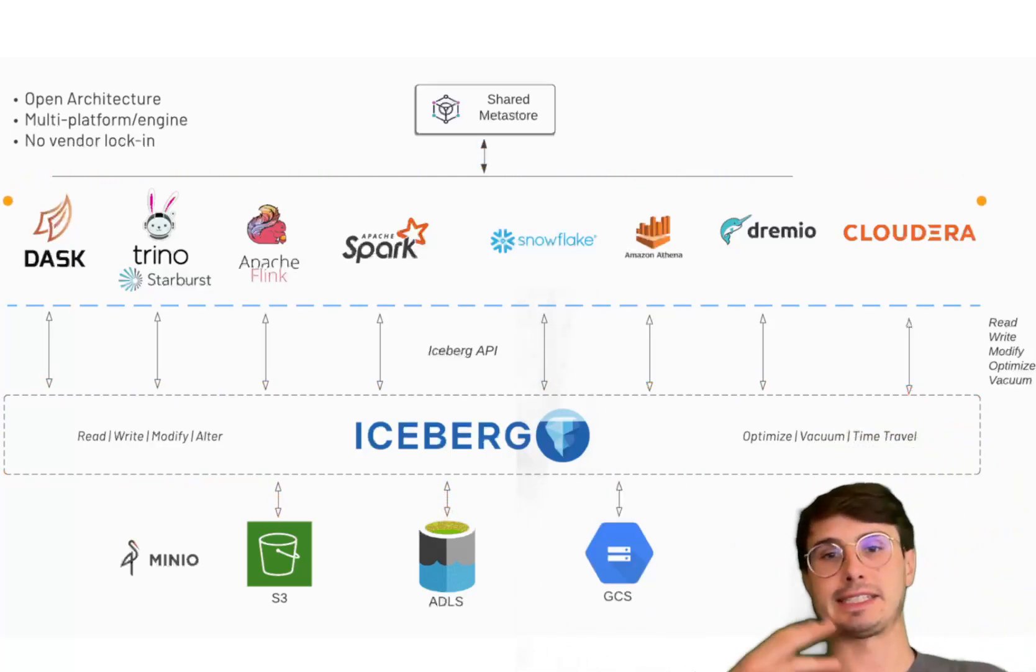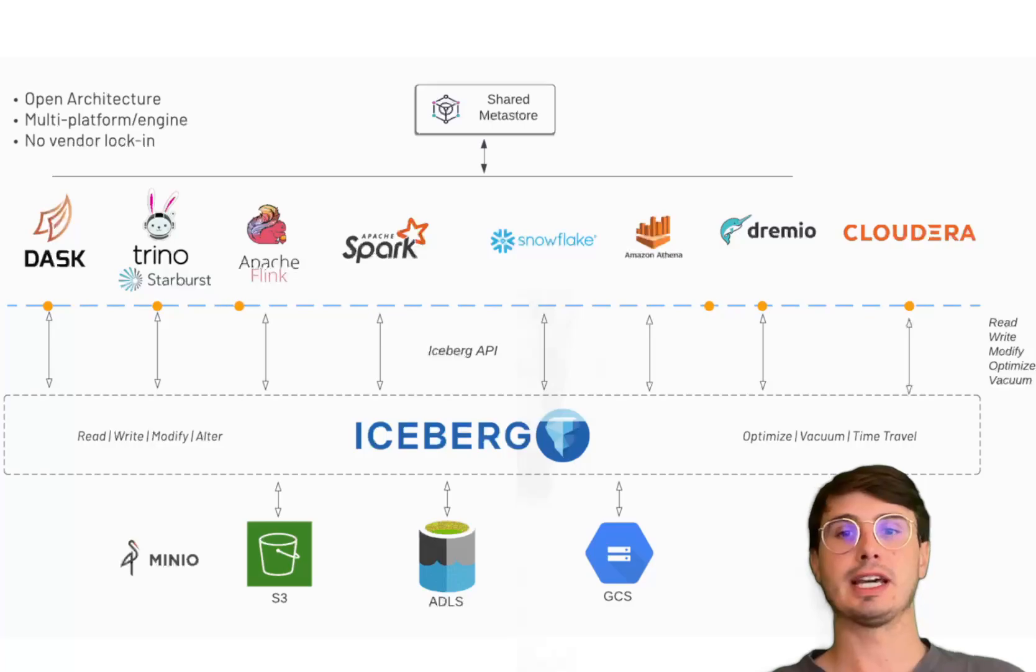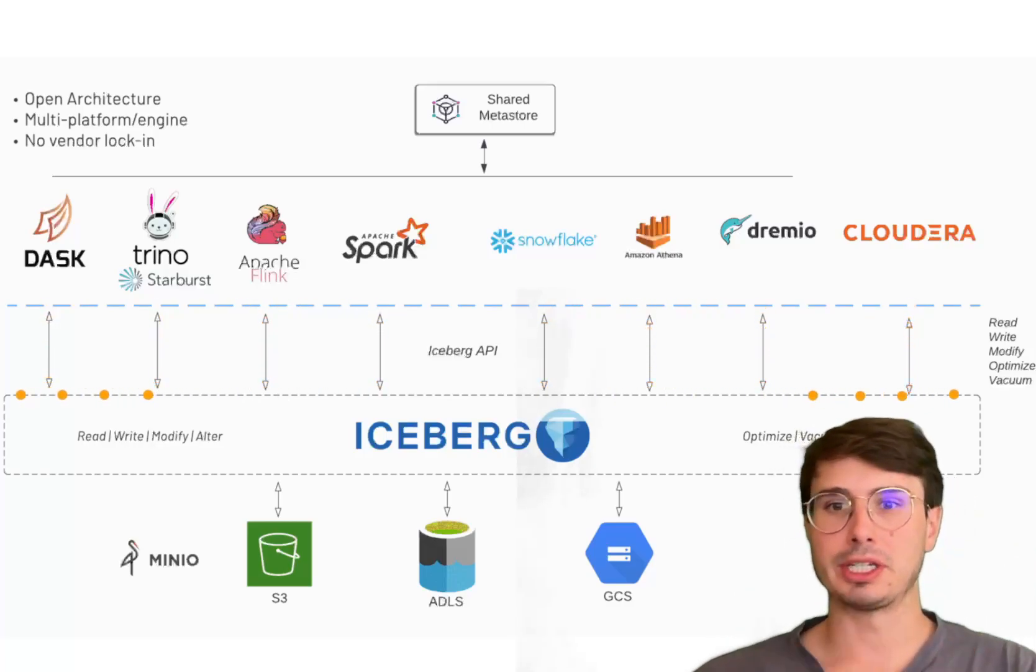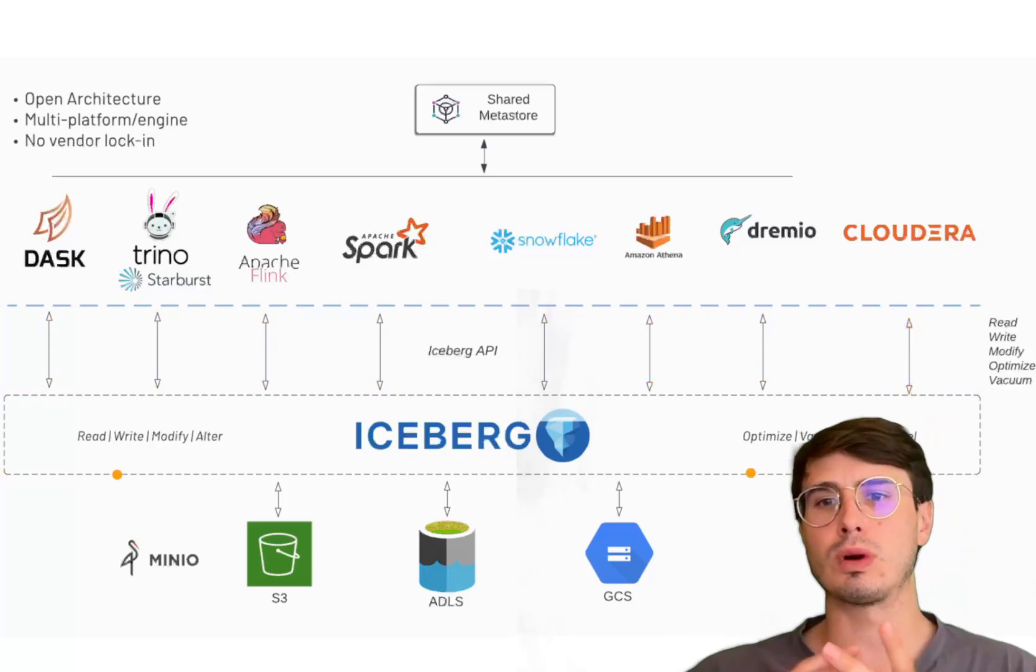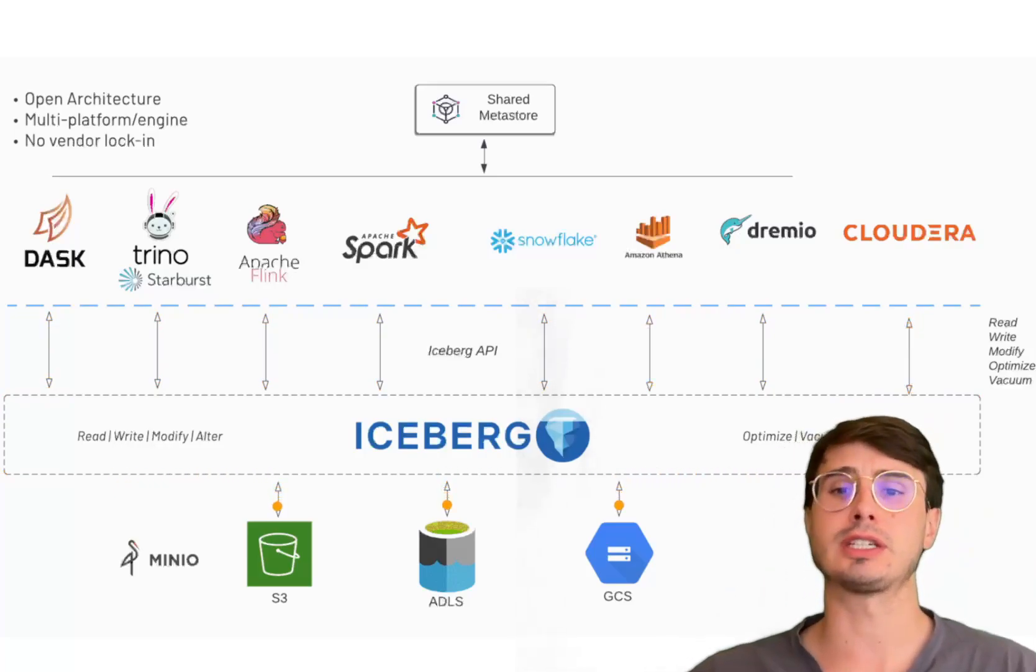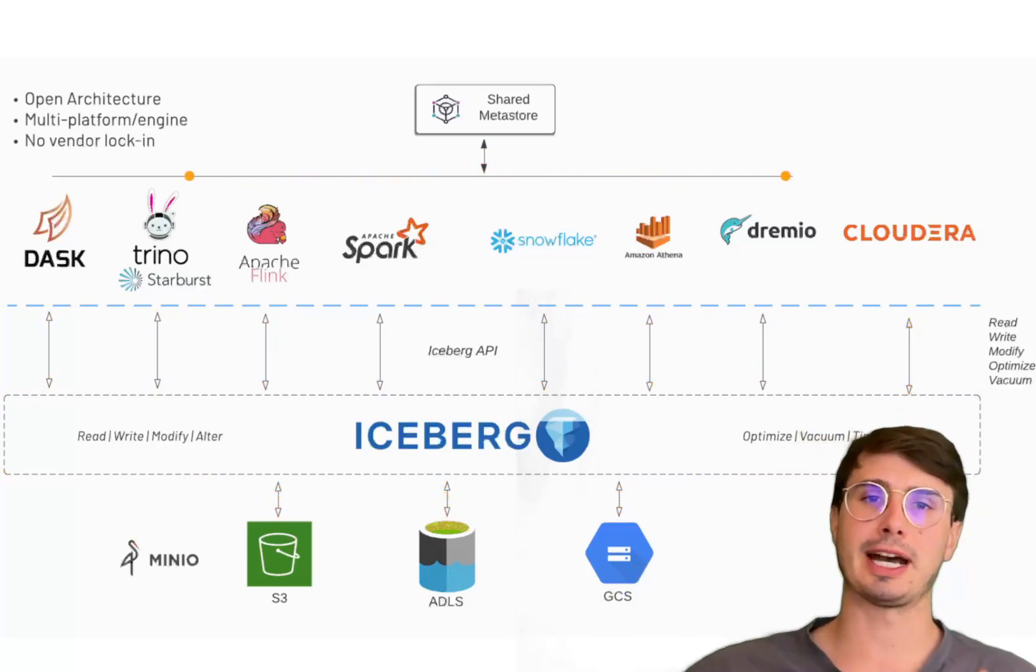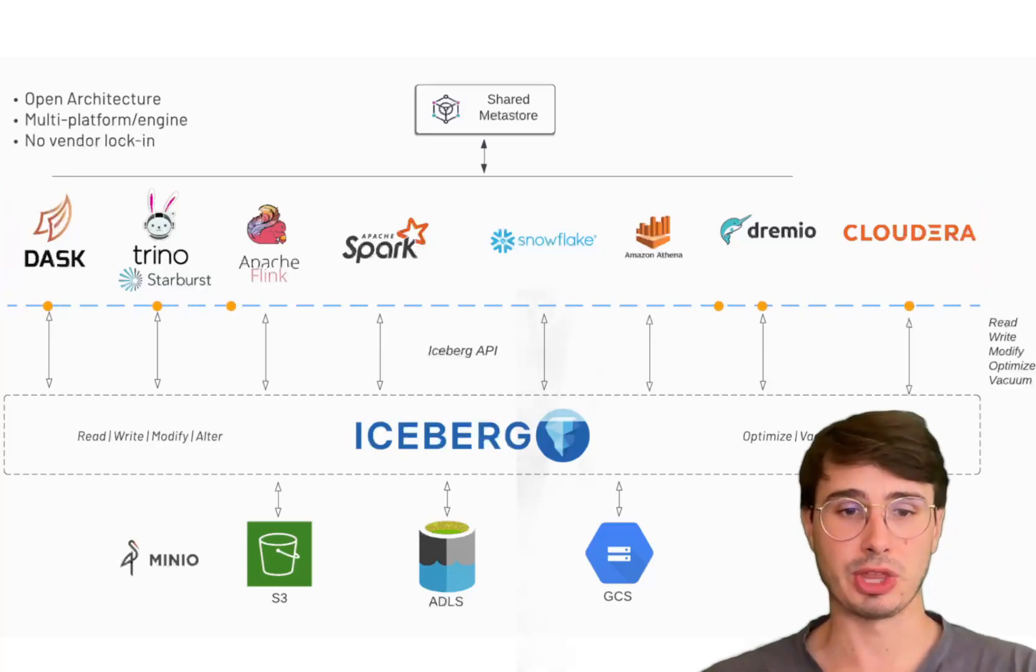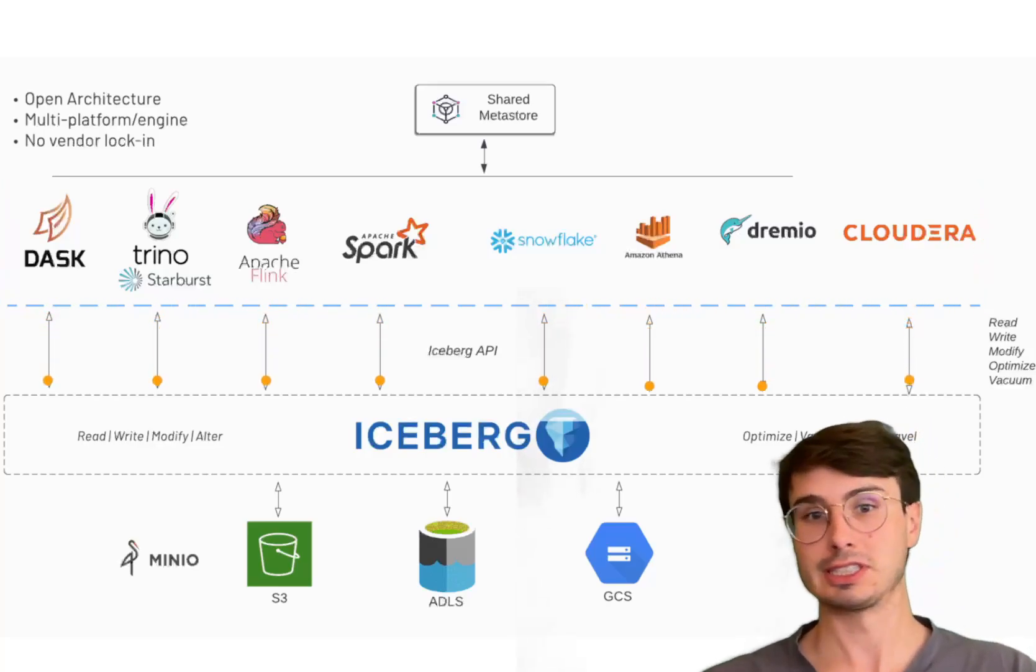It has that optionality when you're using it because I can get the latest data right when it's generated. Or maybe I don't trust that latest data, I want it to be clean first. So I'm actually going to take a snapshot of one or two days behind. You have that ability within Apache Iceberg to even do both loads at the same time.